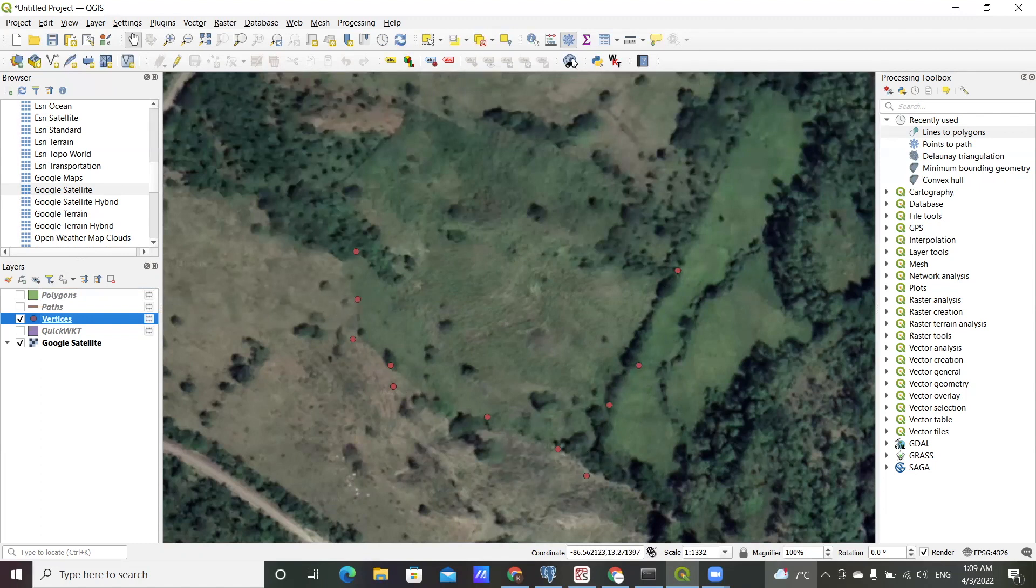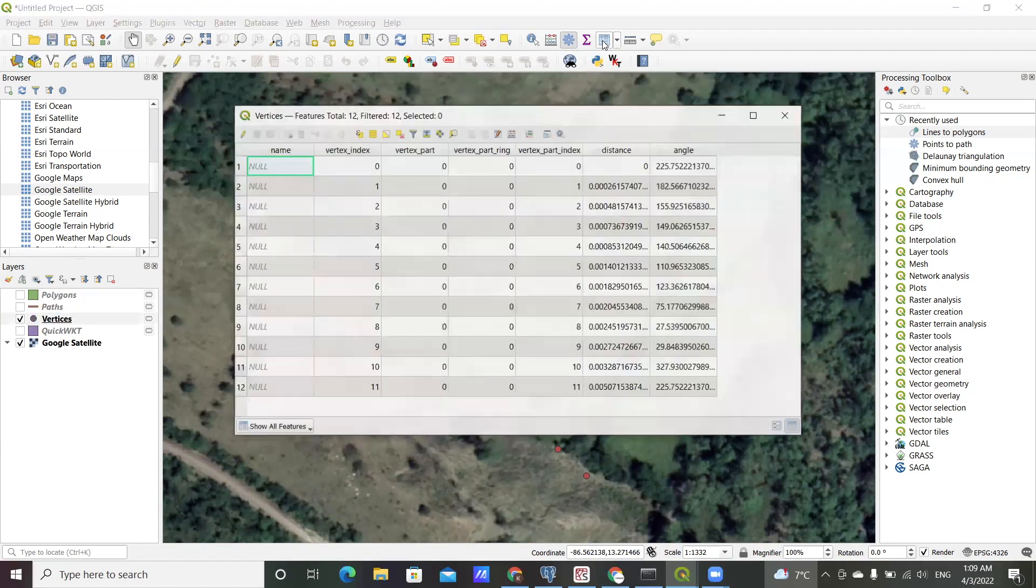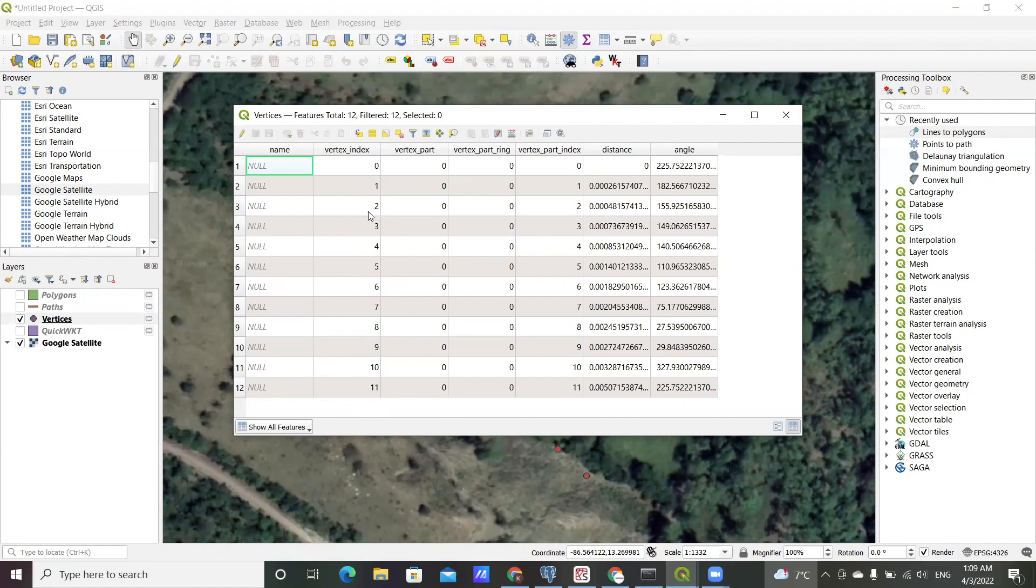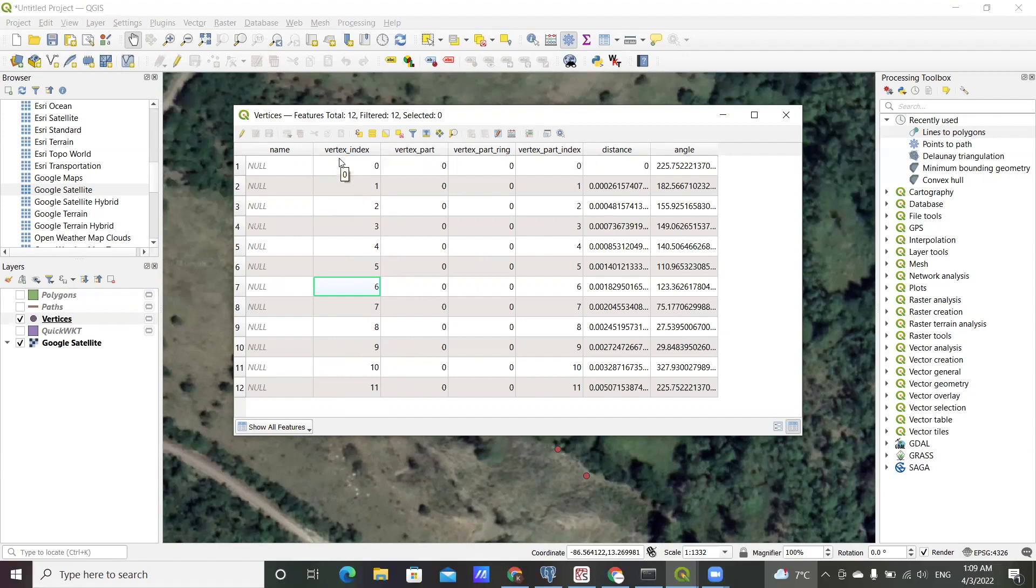Let me quickly look at the attribute table of the point data and you can see that for this one there is a vertex index which shows which point comes after which and so on. They are numbered in that order.